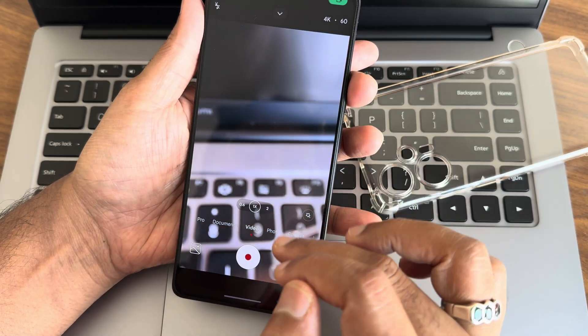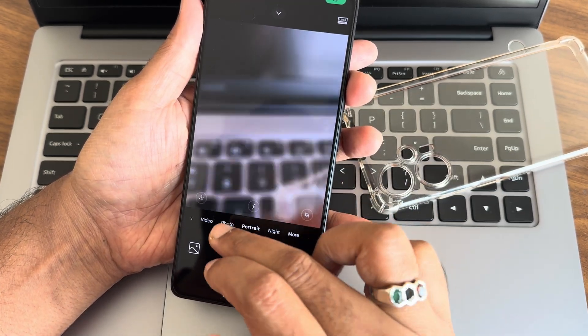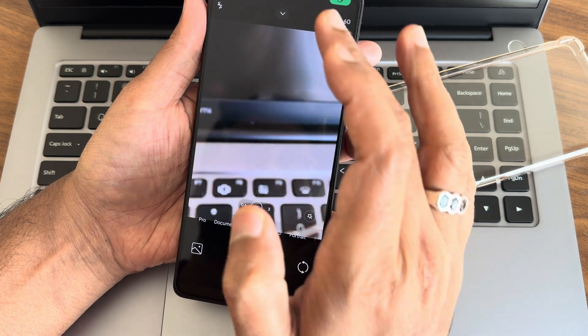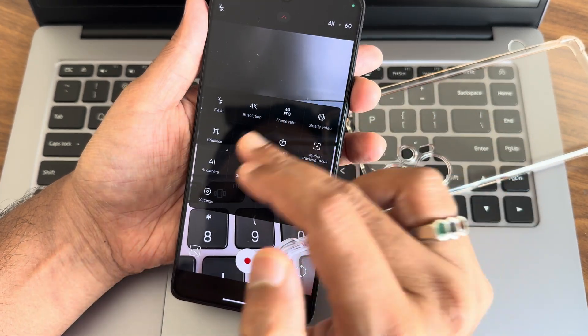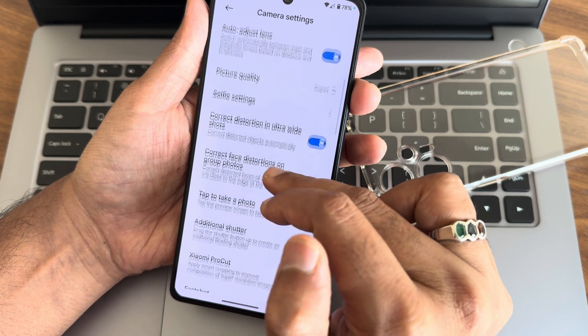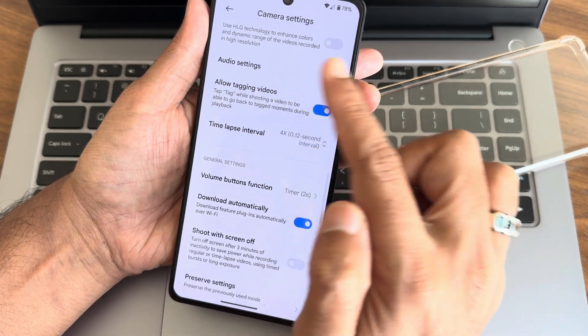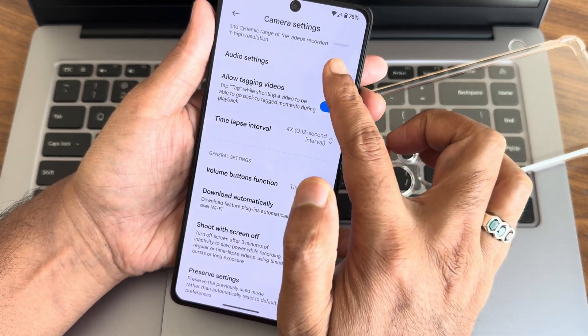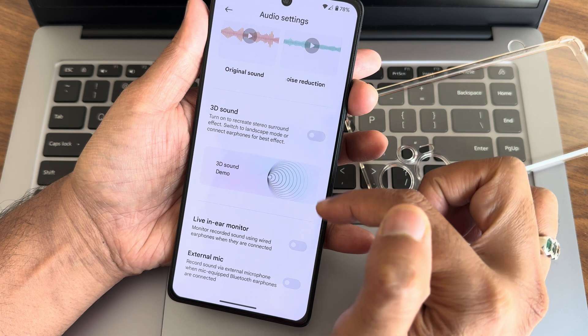Moving further, in camera settings you get up to 4K 60fps. This is the new HyperOS style camera. In settings you get all options including HLC and audio settings. You get these kinds of options here.